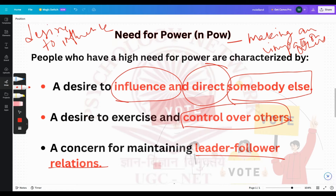There is a concern for maintaining a leader-follower relationship — there should be some kind of hierarchy with a leader and followers. If you are a leader, you have power over other people, like a manager has power over the employees working under him. This is the need for power.